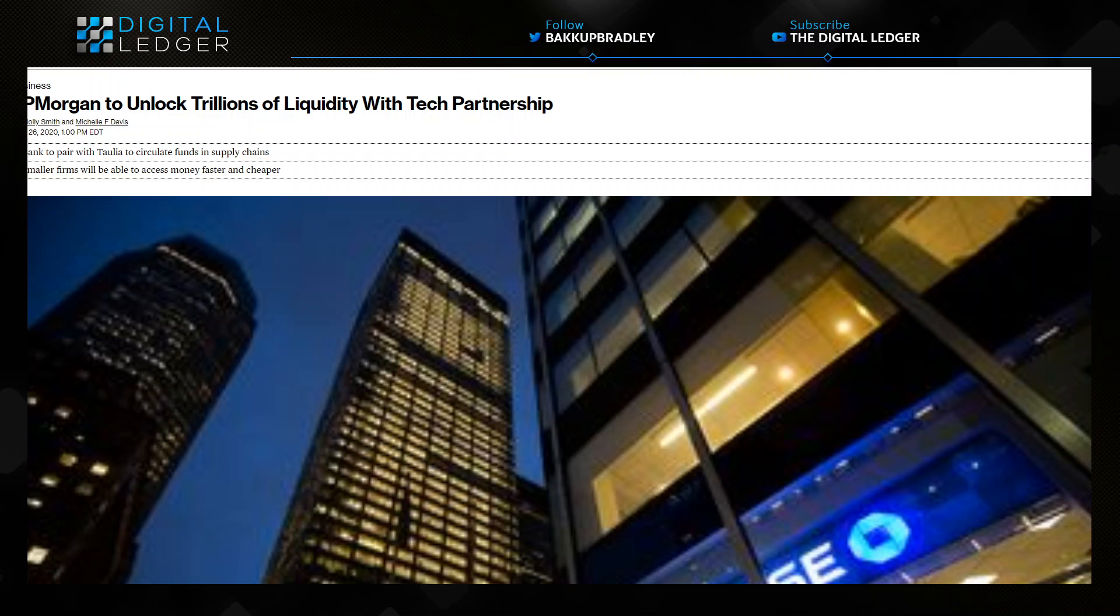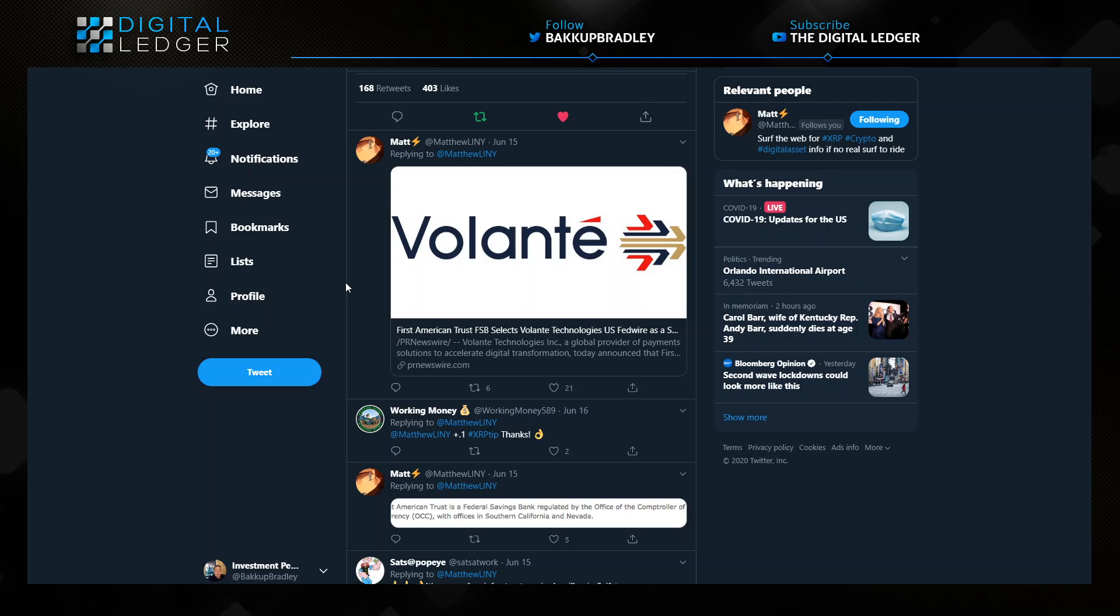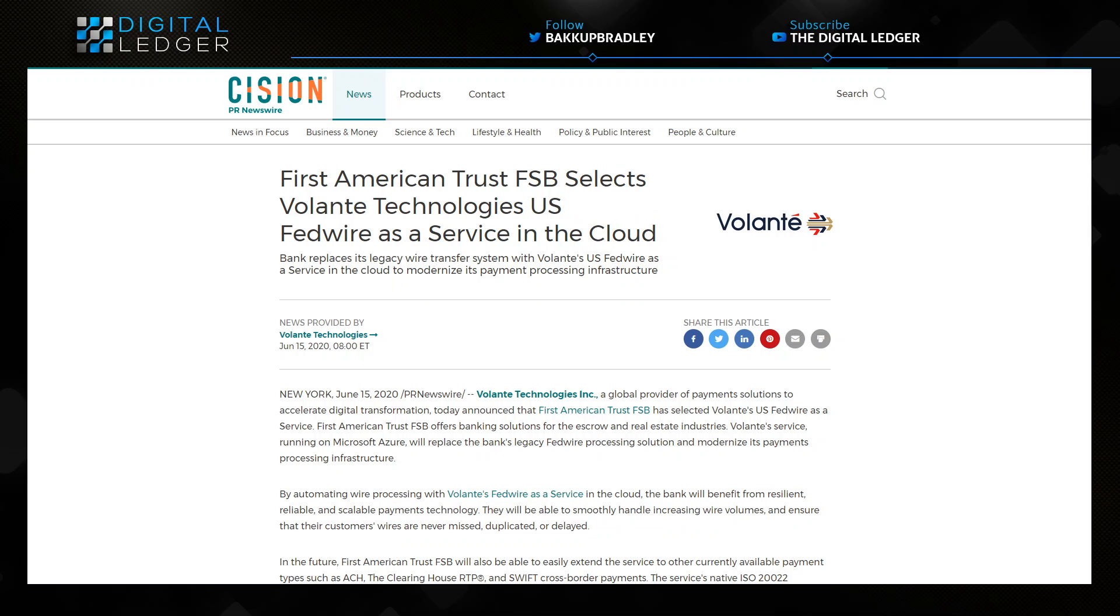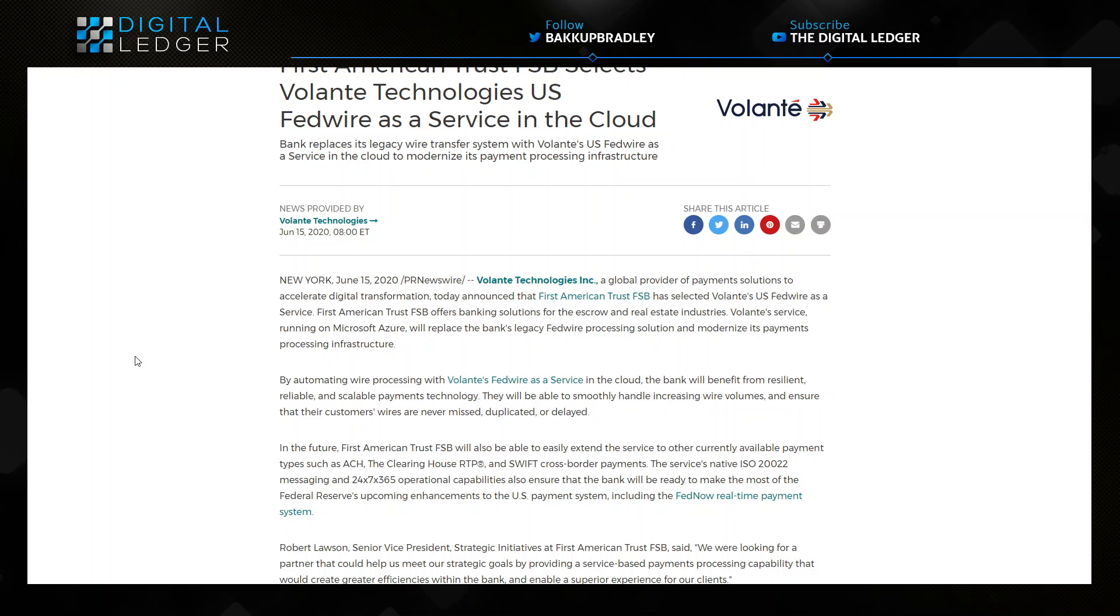Now yesterday we covered Matthew Line I's great work here on finding First American Trust FSB selects Valente Technologies for US FedWire system to be in the cloud. Here is the article that breaks that down. Essentially they have chosen Valente's technologies to use VolPay for the US FedWire service running on Microsoft Azure, which will replace the bank's legacy FedWire processing solution and modernize its payments processing infrastructure.